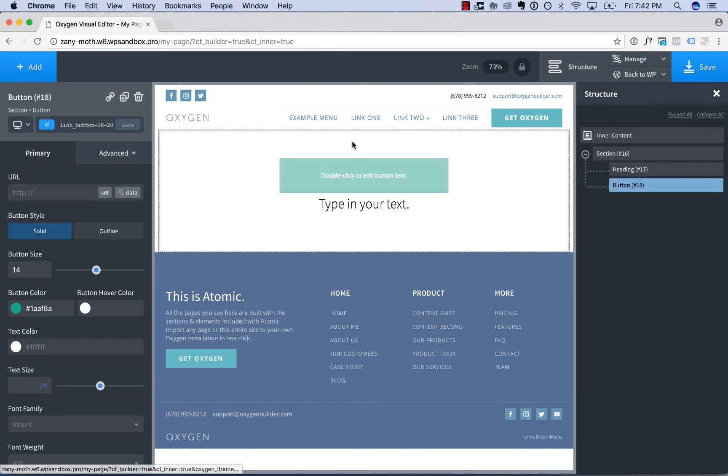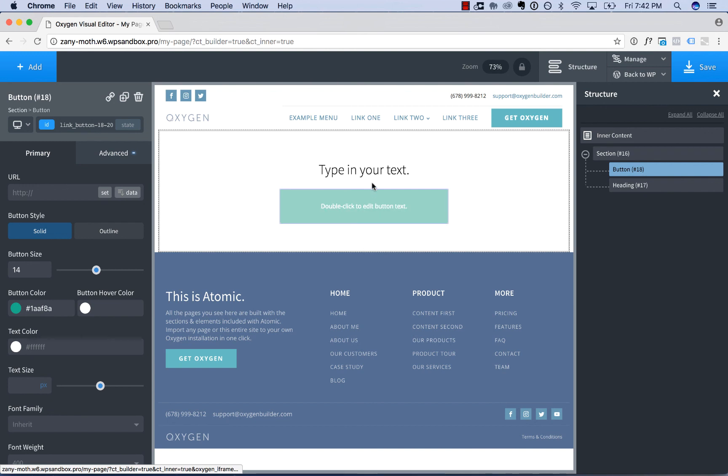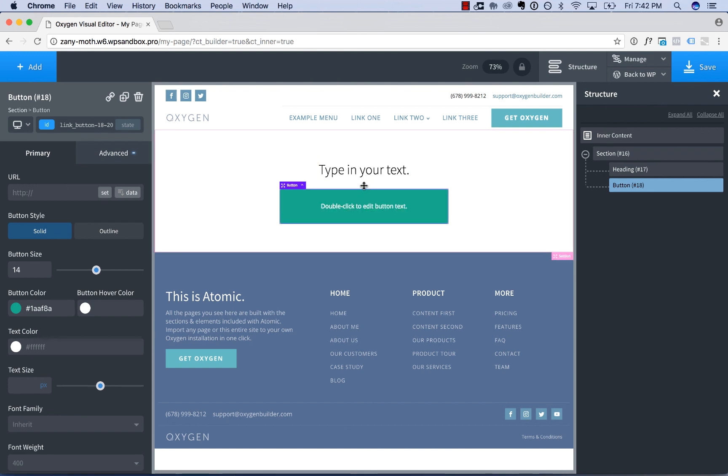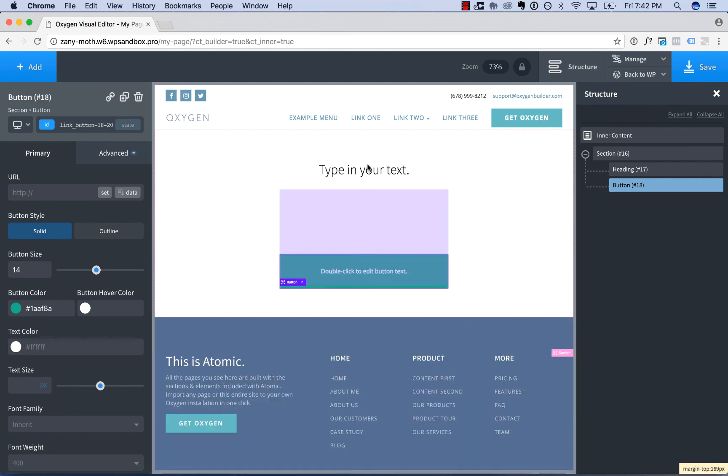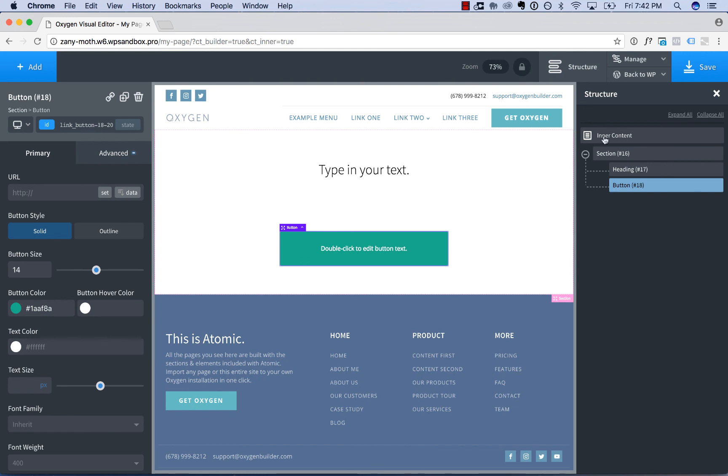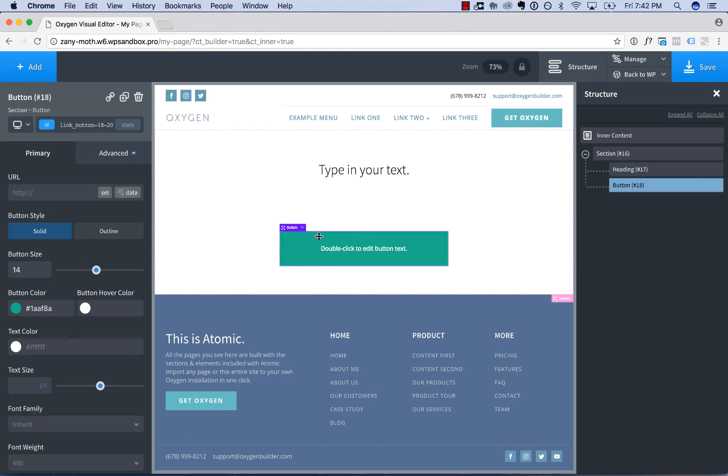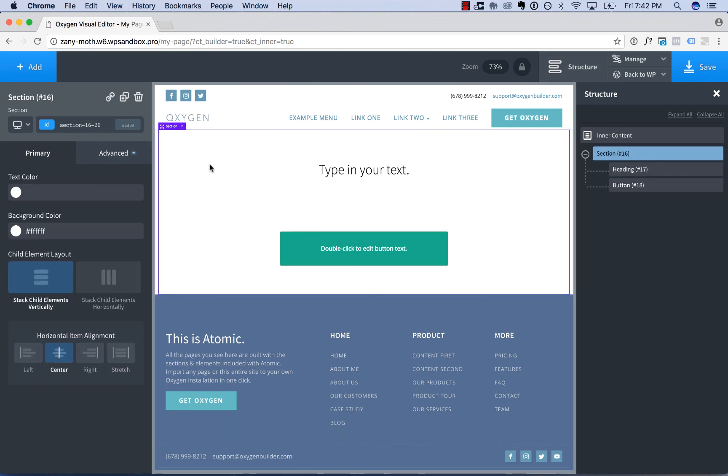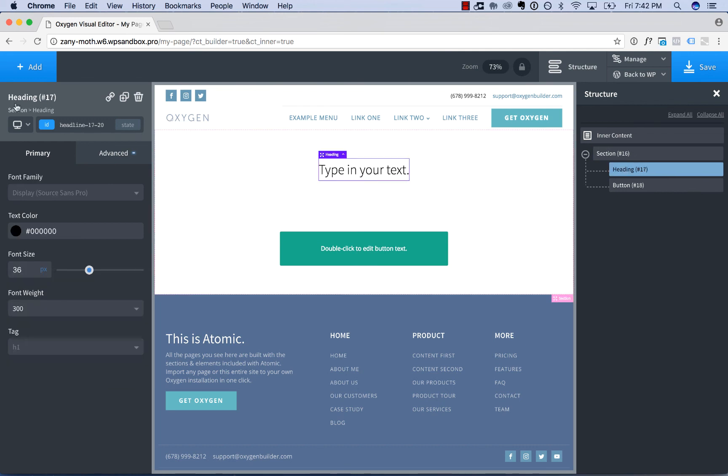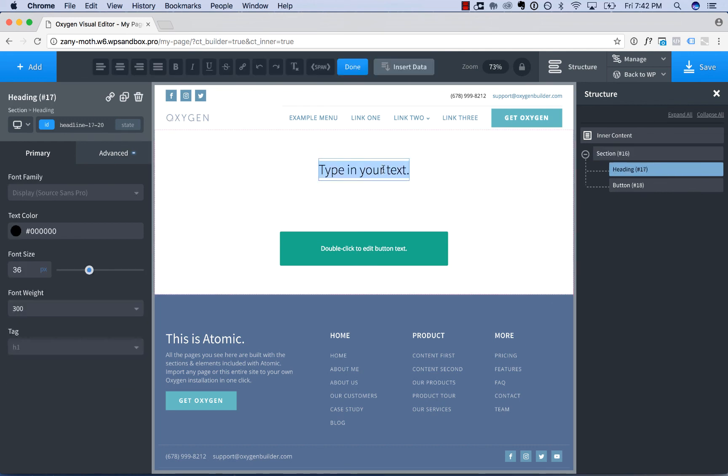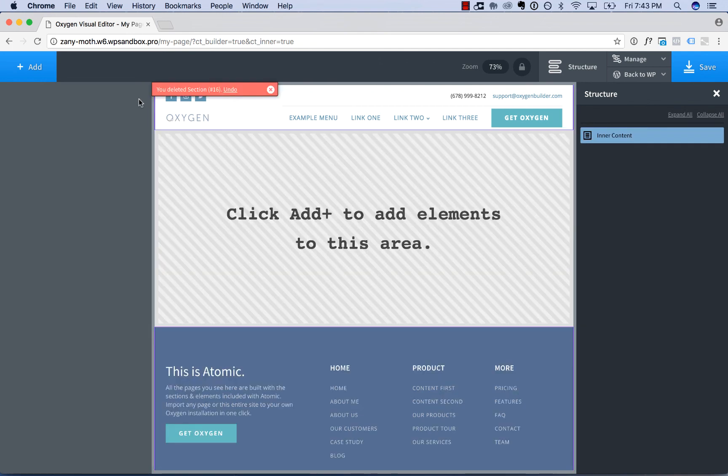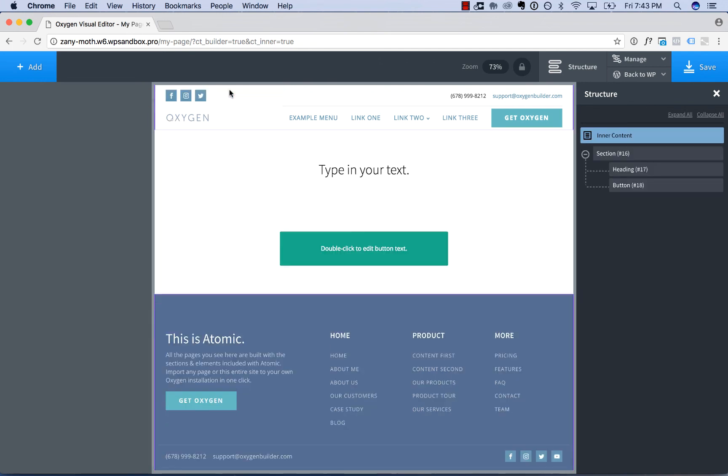Reorder elements on your page by dragging and dropping. Adjust spacing by mousing over the edge of the active element. Navigate around your page using the structure panel, the element title bar, or the breadcrumb. Double-click text to edit it. And if you accidentally delete something, click the undo link.